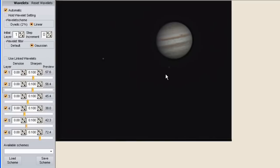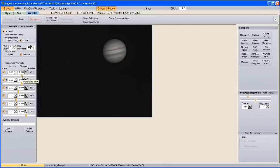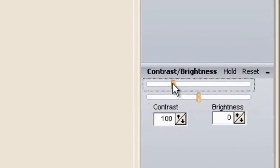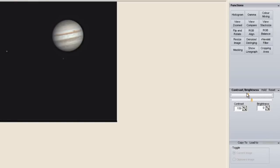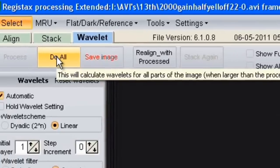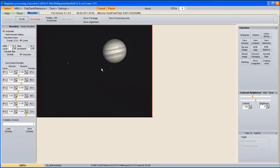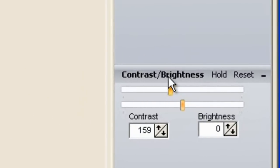If you've loaded your AVI into Registax and it's too dark to see the details changing when you adjust wavelets, move over to the right-hand side and adjust the brightness and contrast — just bring it up a little bit and then play about with your wavelets again. Once you've got something you're happy with, click Do All at the top. I prefer to do my brightness and contrast adjustments in Photoshop afterwards, so at this point I go back to the contrast and brightness sliders and click Reset.